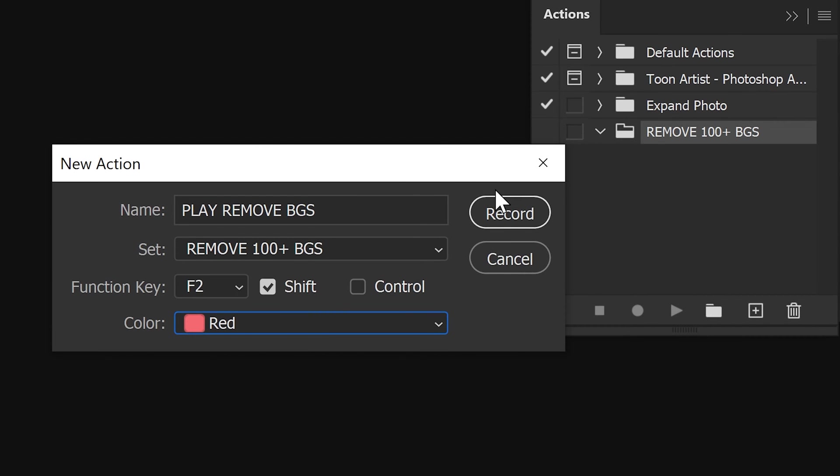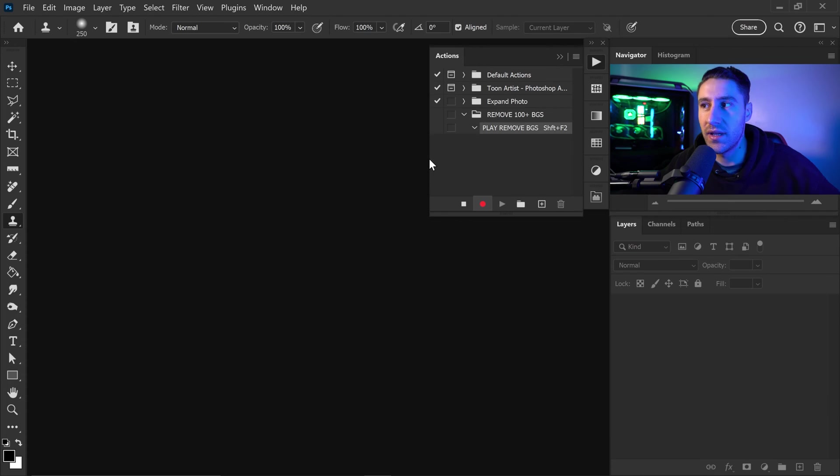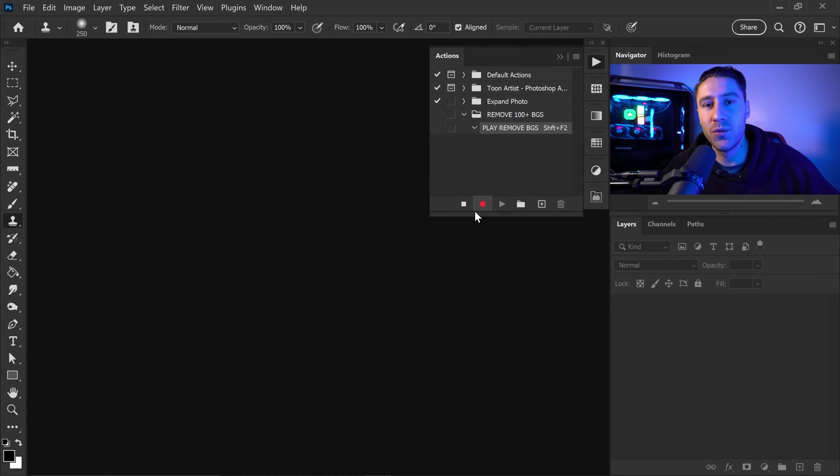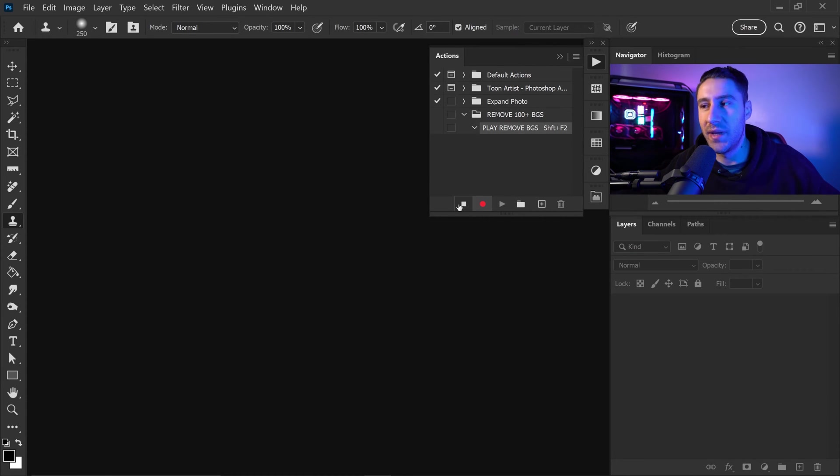Once you're ready, you can press record. And now once you see this red light, everything that you do inside of Photoshop now will be tracked and recorded.